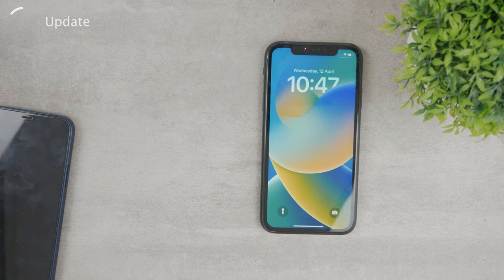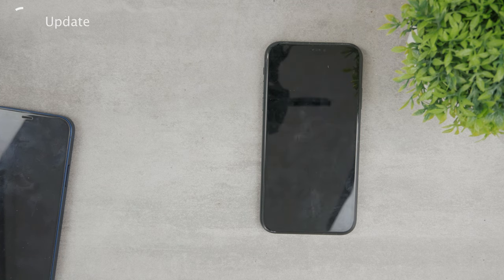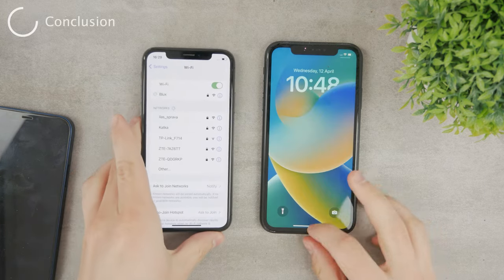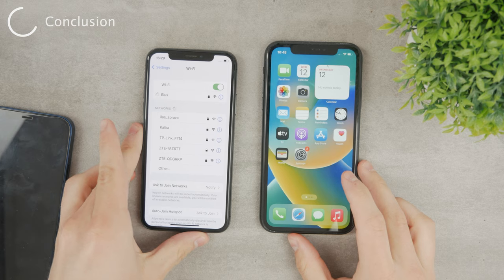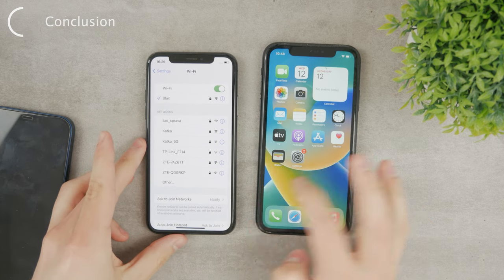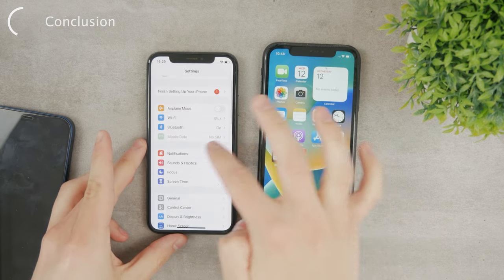If everything else fails, you'll probably need to see a professional who will take an in-depth look at your device. As I said, it's likely that there's a hardware fault inside the iPhone. Hopefully you found this video helpful and useful. For more videos like this one, make sure to subscribe to the Foxtech YouTube channel.